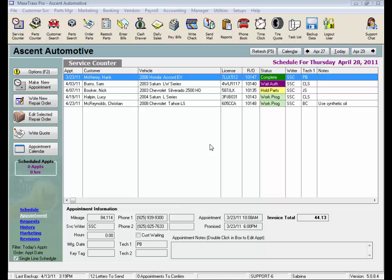There are actually four ways to restock parts in MaxTracks, and the method used really depends on whether you're using the integrated online ordering and if you know the part number. Let's review.